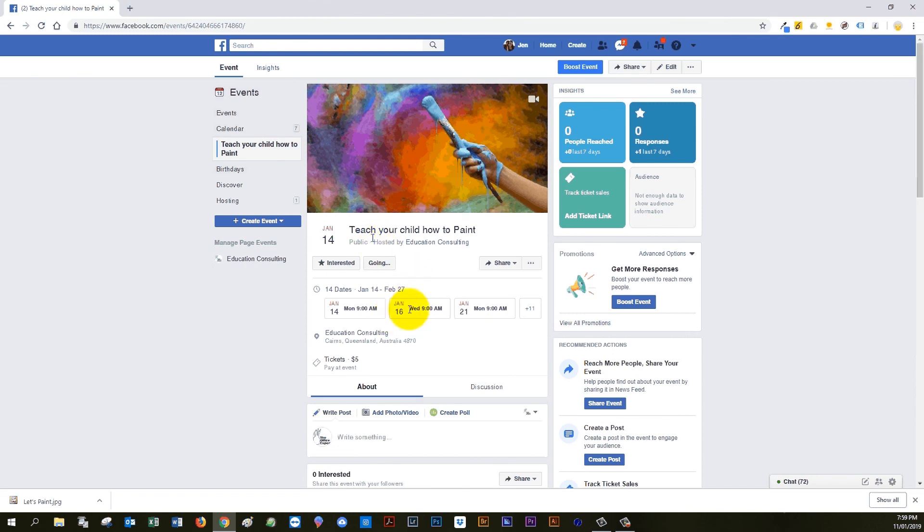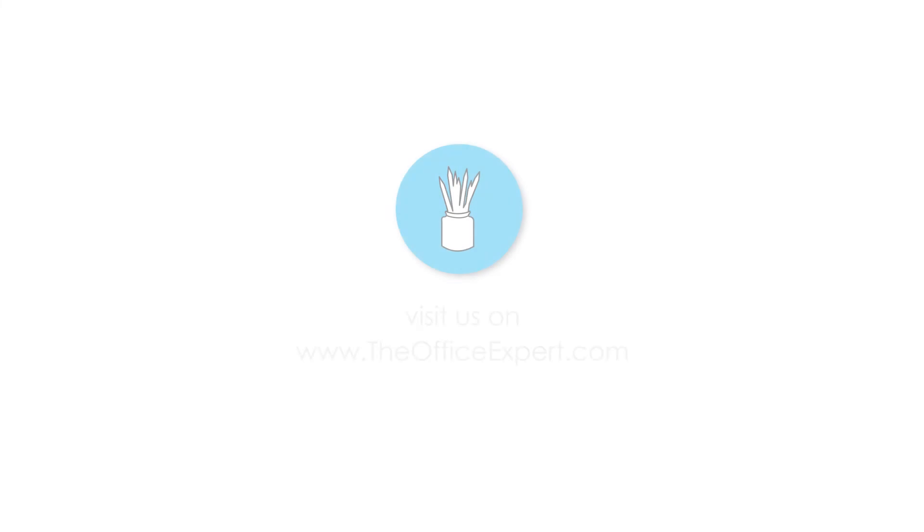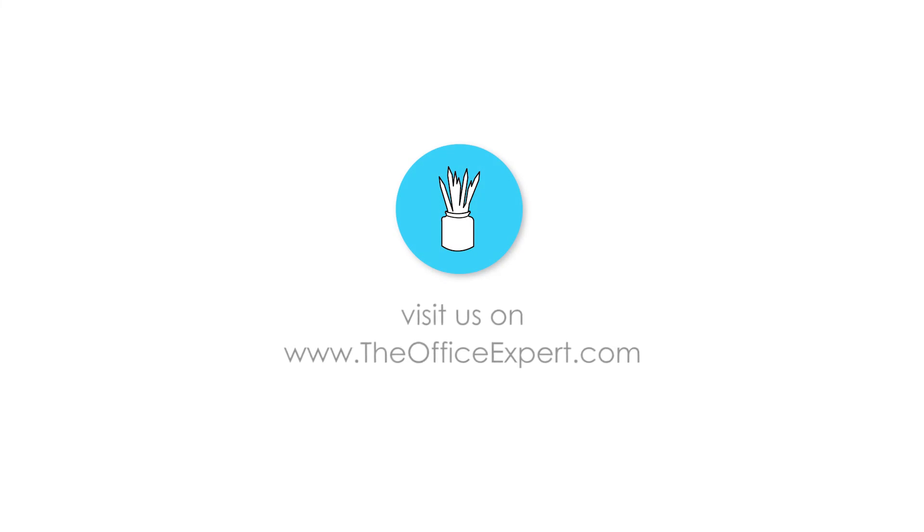Okay, so that is how you do an event longer than two weeks. I hope that was helpful. Please subscribe to our channel and see you in the next lesson.